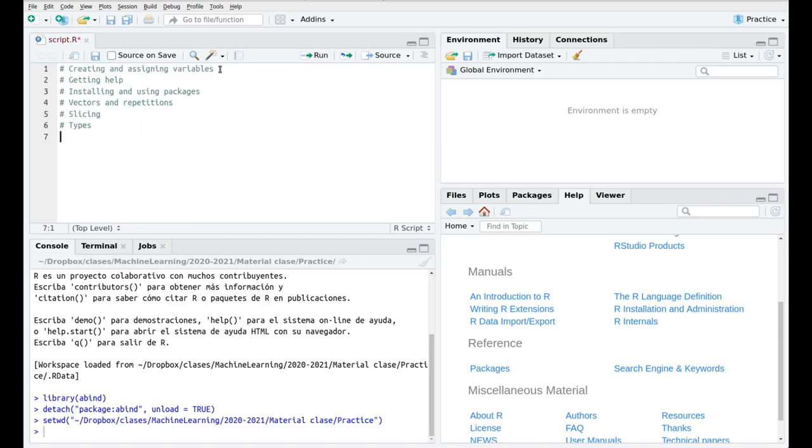Okay so we're going to follow these four steps. I'm going to show you how to create and assign new variables, how to get help installing new packages, how to define vectors and repetitions, how to strike different ingredients of these vectors and how to play with different types of files. So as I was saying, let's get started.